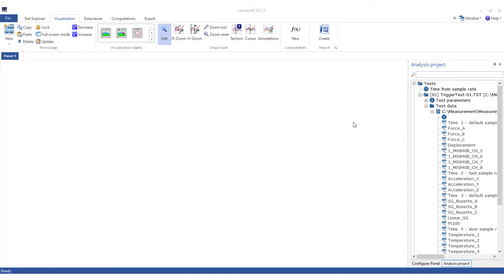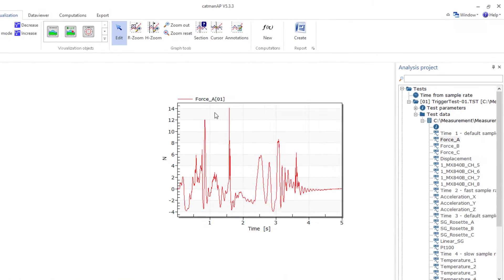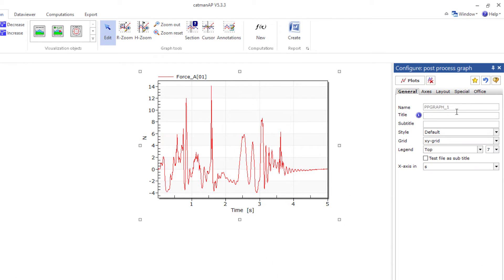First, I'll show you a simple example of the interaction between Catman and Word. When using visualizations in analysis mode, you can create objects such as tables and graphs and then transfer these objects to a Word document. At first, I'll only create a post-process graph with one force channel.